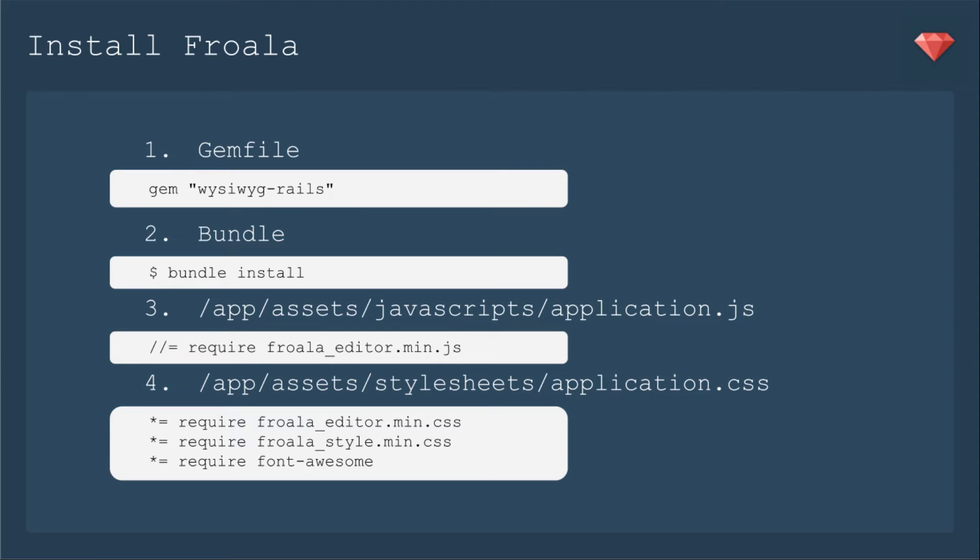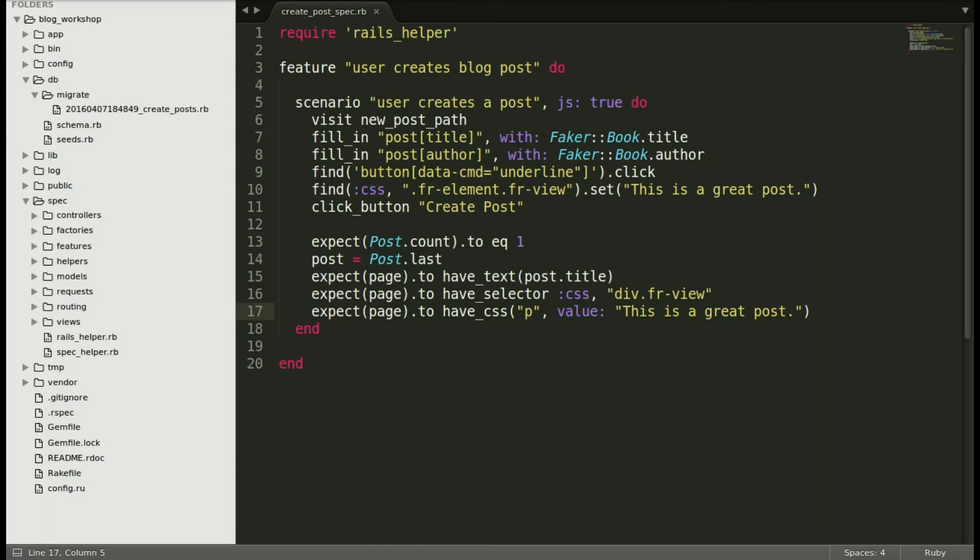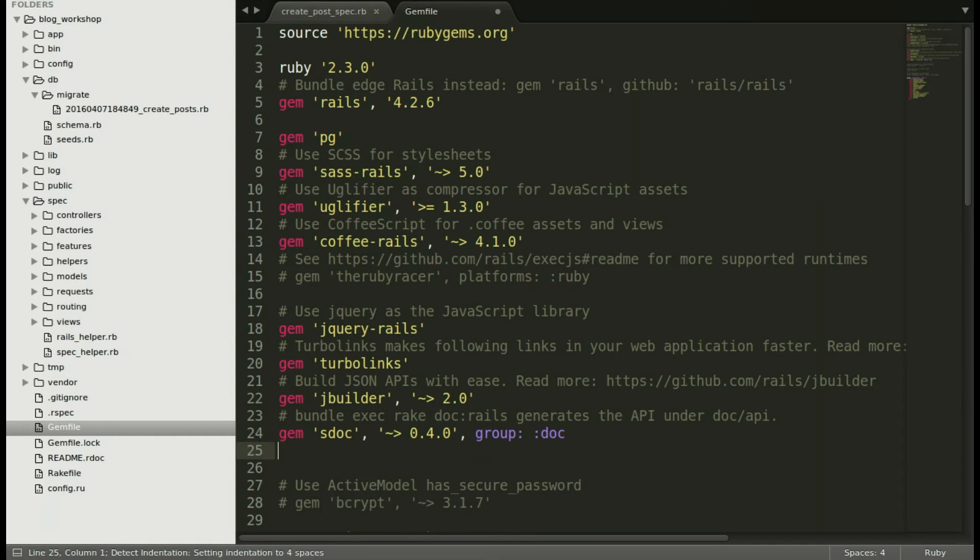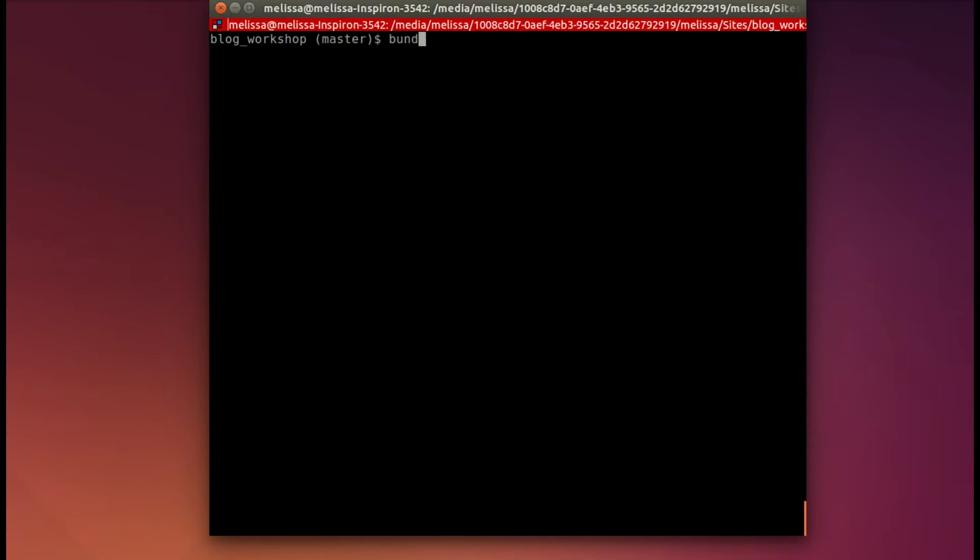We're going to include the gem WYSIWYG Rails which is the gem for Froala. We're going to install that with bundle install or just plain bundle. Then we're going to need to require the javascripts for Froala. In our application JS and then the CSS means the Froala editor, the Froala style and it also requires Font Awesome which now comes as a dependency to the WYSIWYG Rails gem. Jumping back in our text editor open up our gem file and include that new awesome gem to include Froala and now we'll bundle it up.